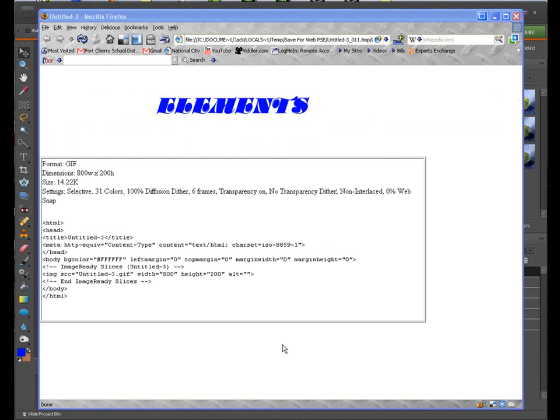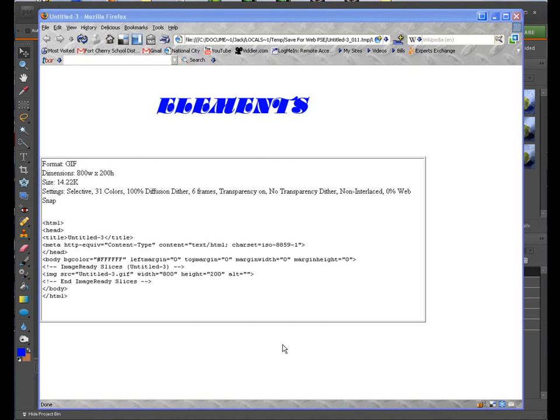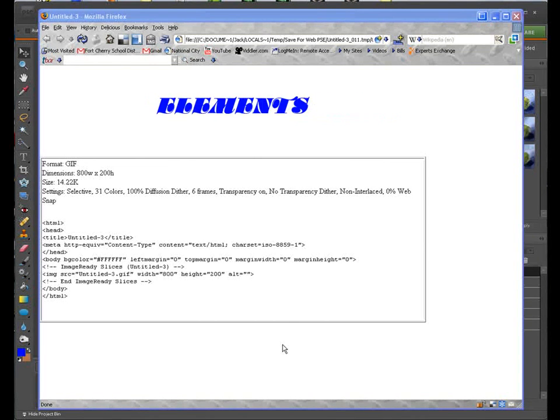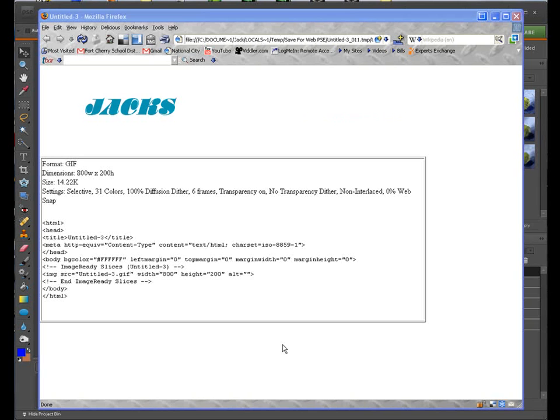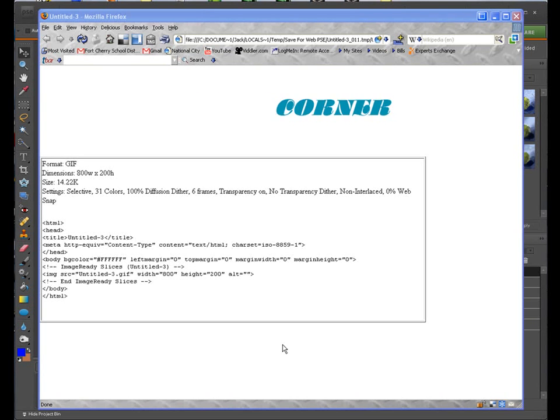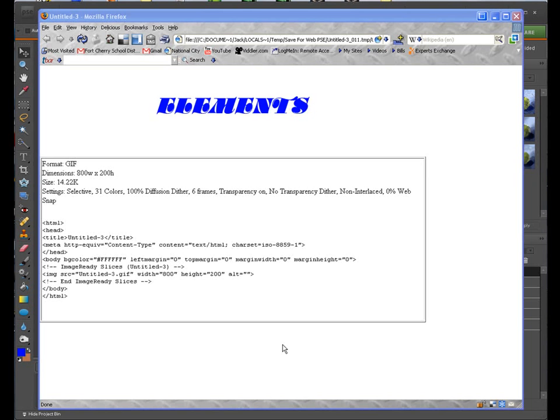Welcome back once again to Jack's Tech Corner. This is another Photoshop Elements video tutorial. I'm your host, Jack, and I wanted to talk to you in this video tutorial about how to do animation.